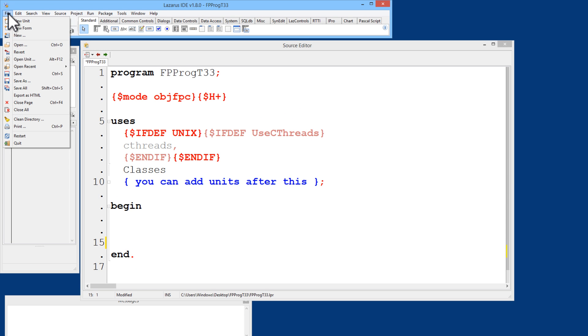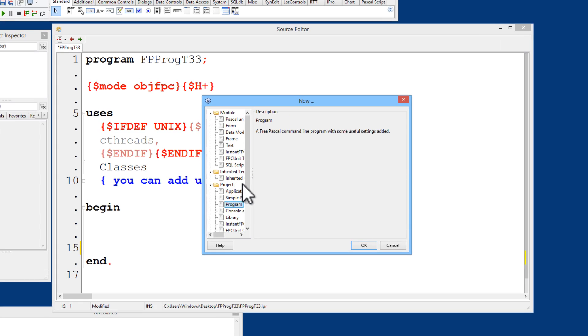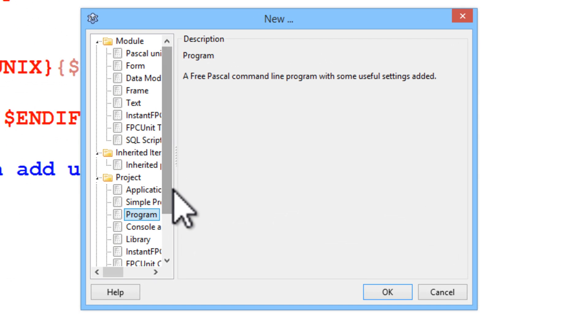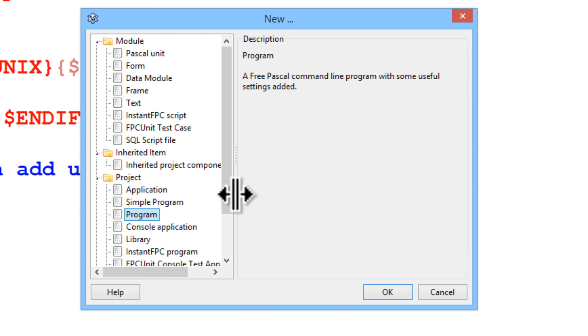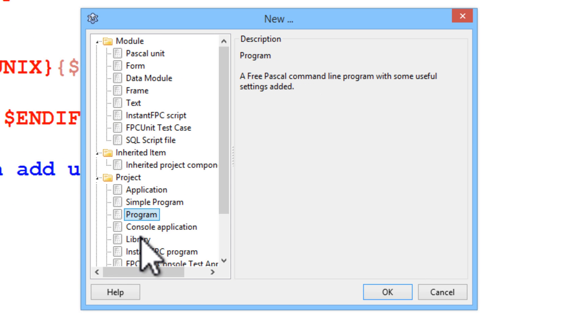If you wish to make a GUI application, go to new and select application under project. If you want a command line application, select program.